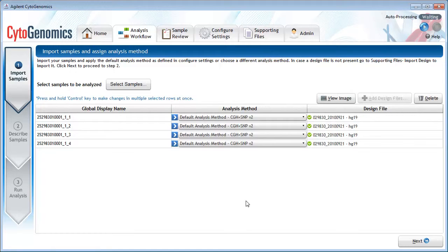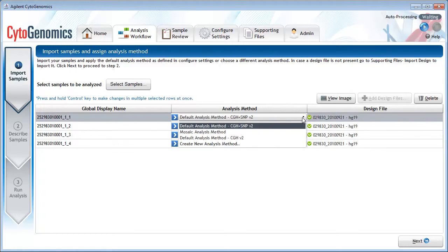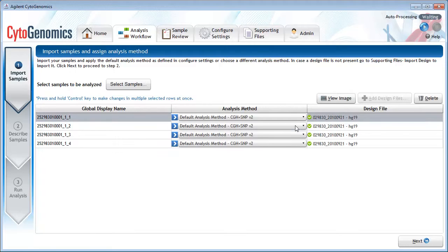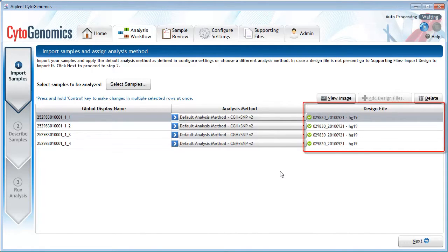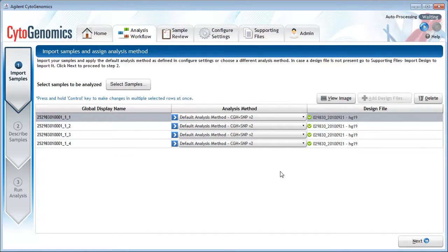If desired, you can change the mapping configurations from the Configure Settings screen. But you can also change the selection here using the drop-down. This third column lists the design file that the program will use with the sample. The selection is made automatically based on the array's barcode.